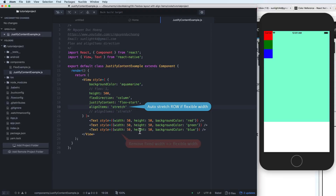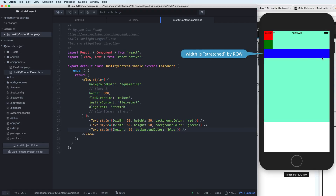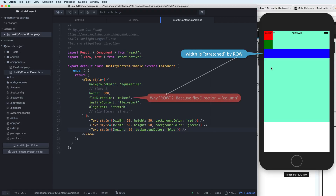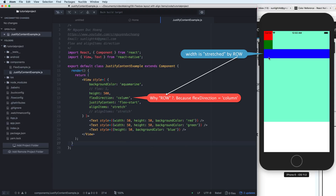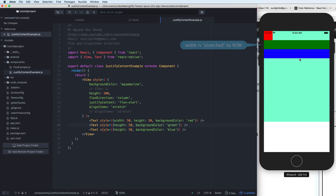For stretch, you change the width to not fixed — to flexible — and then you remove the fixed width. It will stretch by row because the flex direction is column. You can do similarly for the second view: remove the fixed width, save, and the width will also stretch by row.